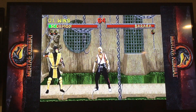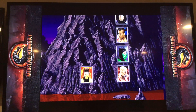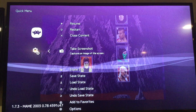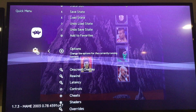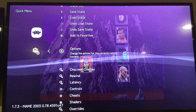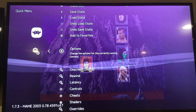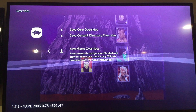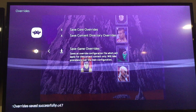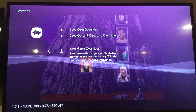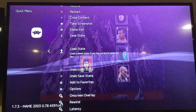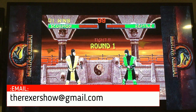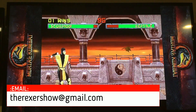That's basically it, except for one important thing. When you change the configuration and aspect ratio for one game, it sticks for every game on that core unless you save a game override. Go to Overrides and save a Game Override — now this particular setting including the background and aspect ratio will stick for this game only on this core. When you exit and turn it back on, it'll stick for this game.